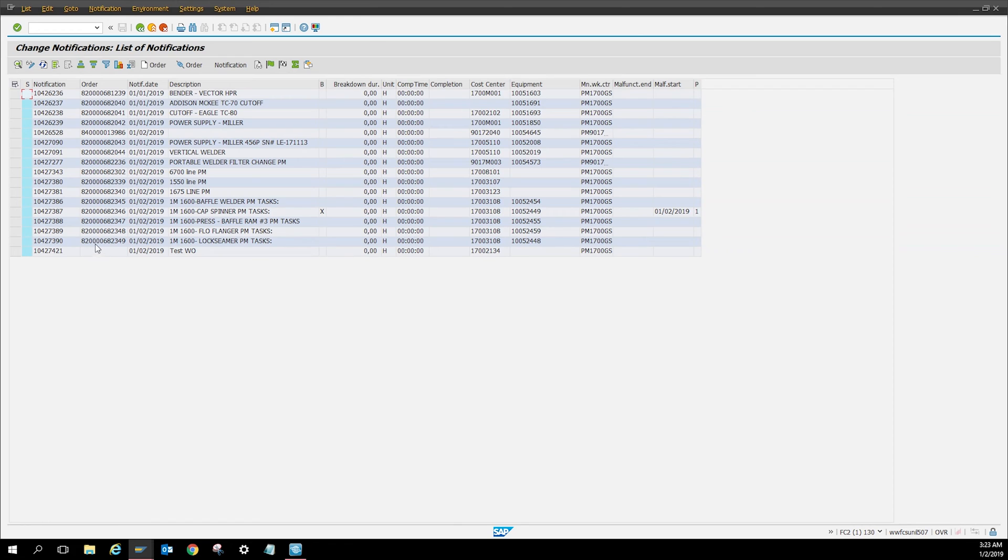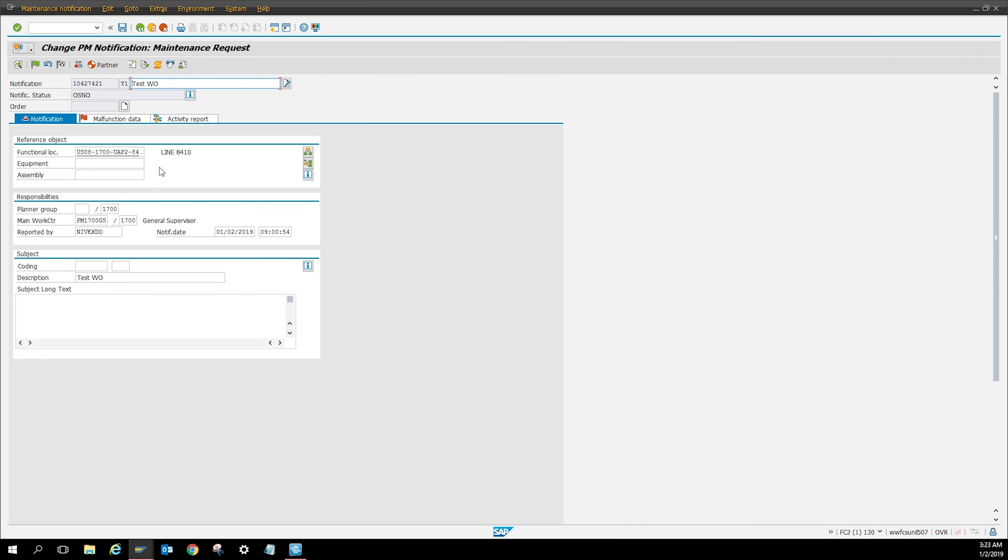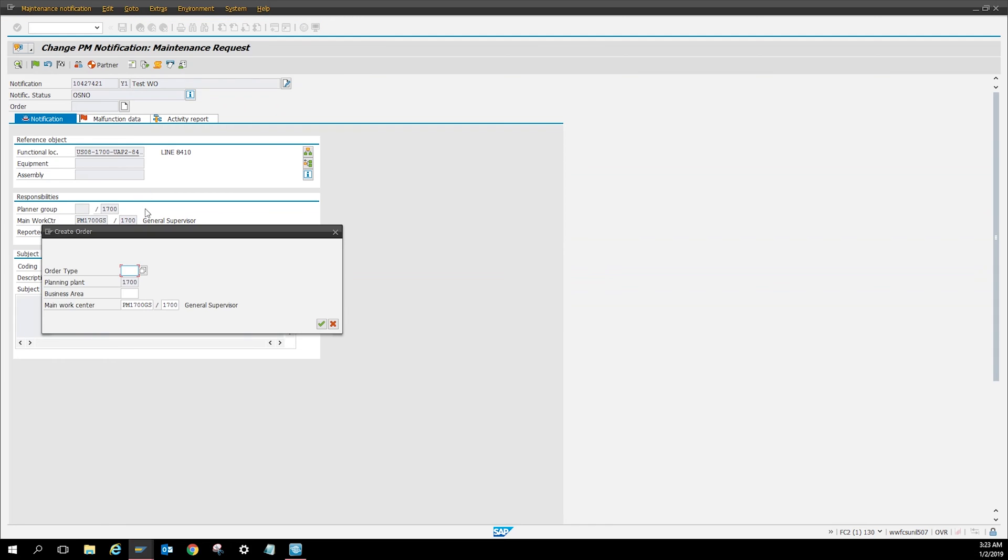So here you can click the notification number. From the notification number, click this little icon which is create.